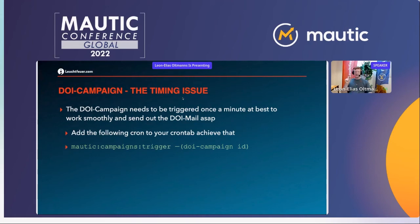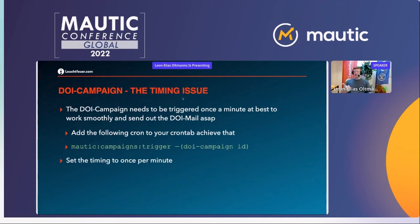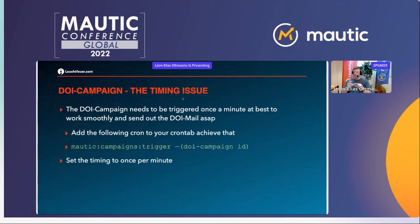The cron job uses Mautic's campaign trigger command. You put the ID of that campaign behind it — there's an explanation in the documentation on exactly how to do that — and set the timing to once per minute. This means a contact fills out the double opt-in form, gets added to the campaign, and receives the double opt-in mail within max 60 seconds. Previously with a standalone form, the email was sent immediately but the contact wasn't yet in the campaign, so link clicks could be lost and weren't readable by the campaign. We no longer have that problem — a solid solution with good timing and just one cron job.